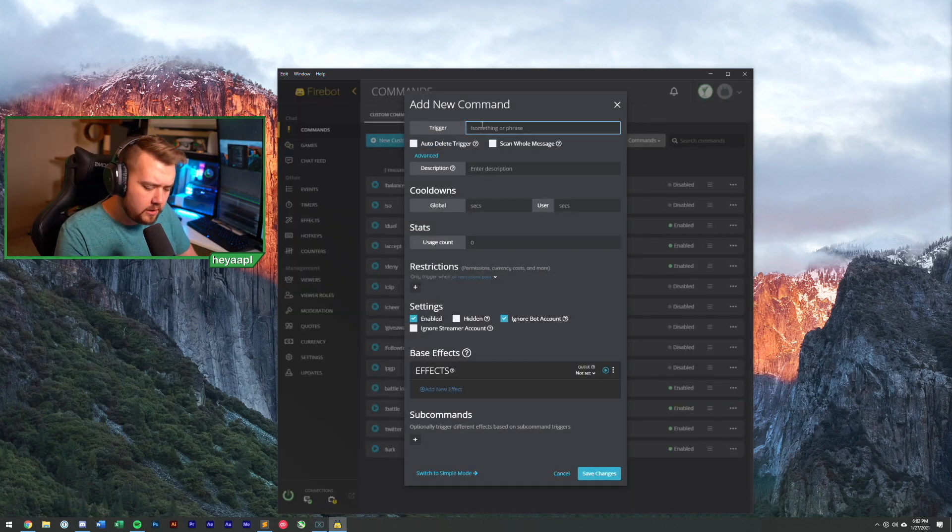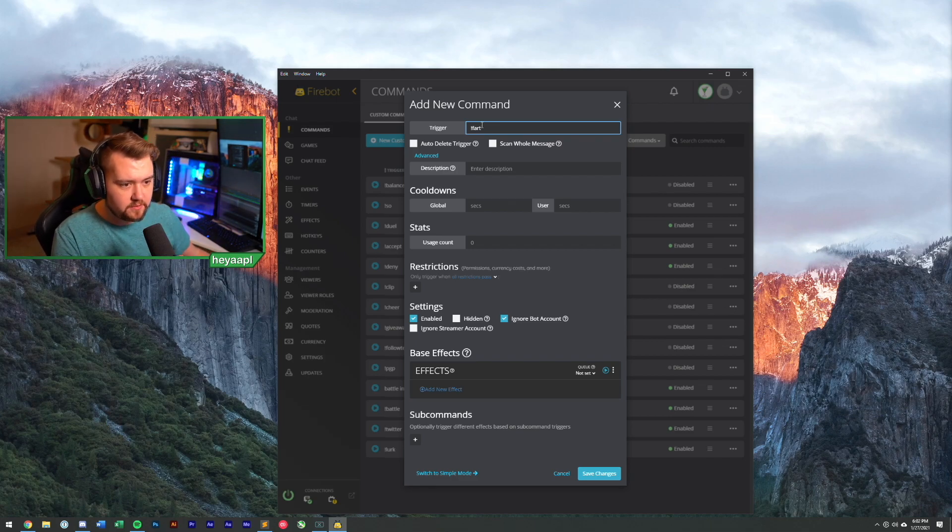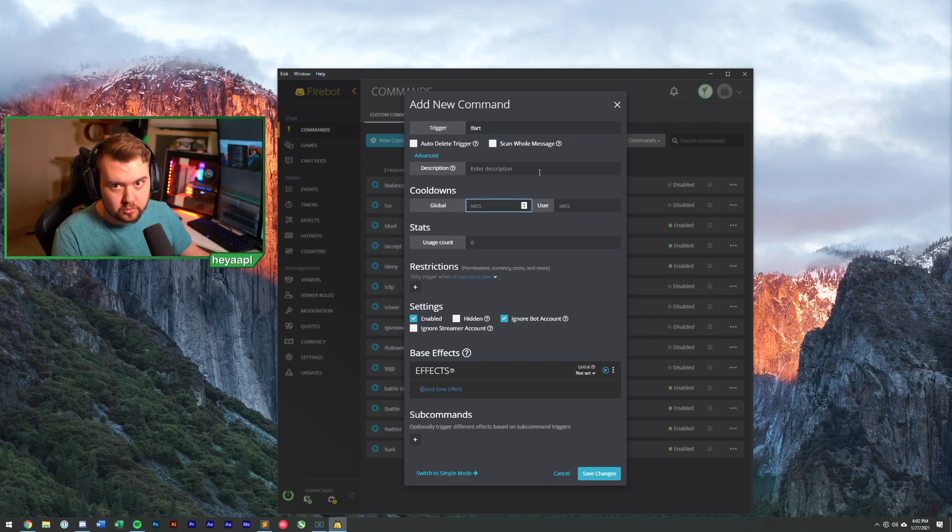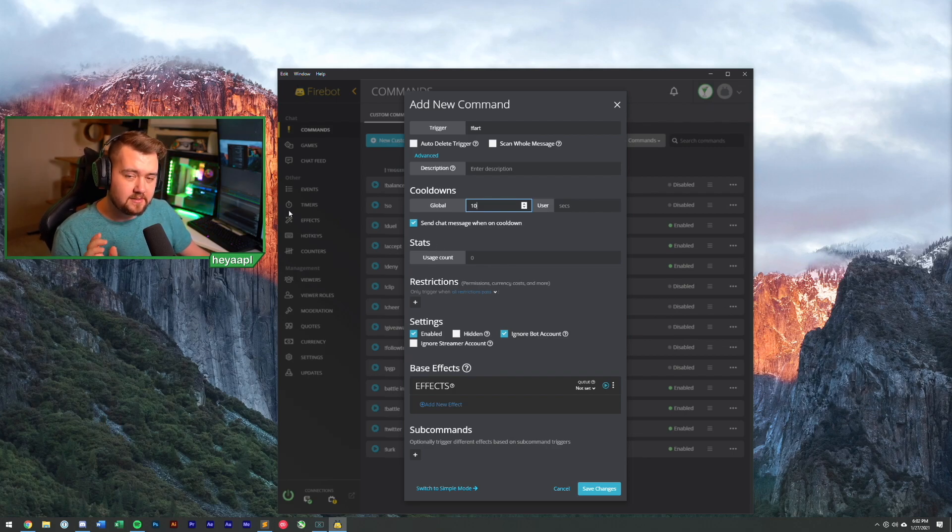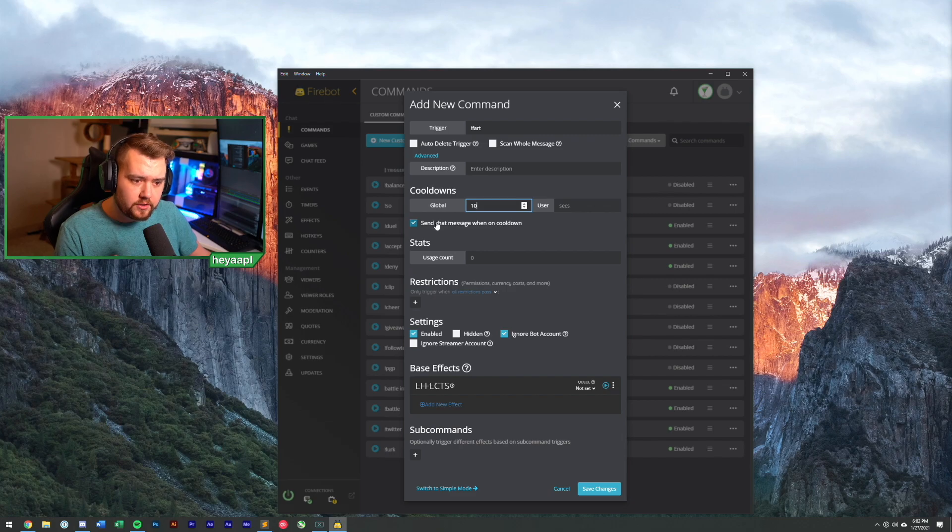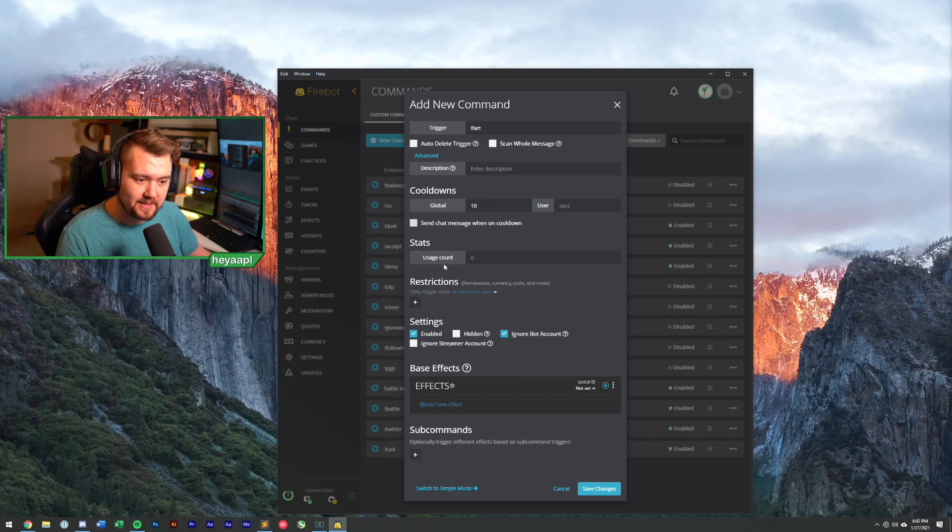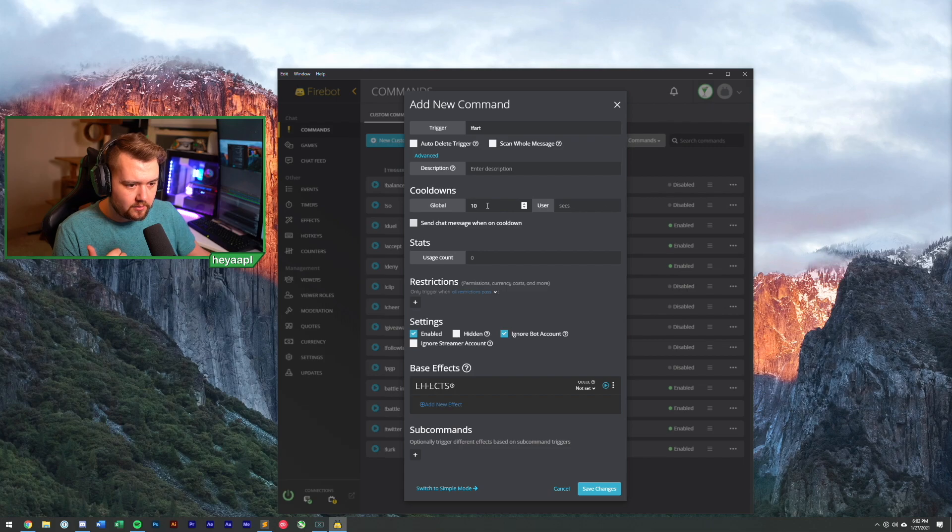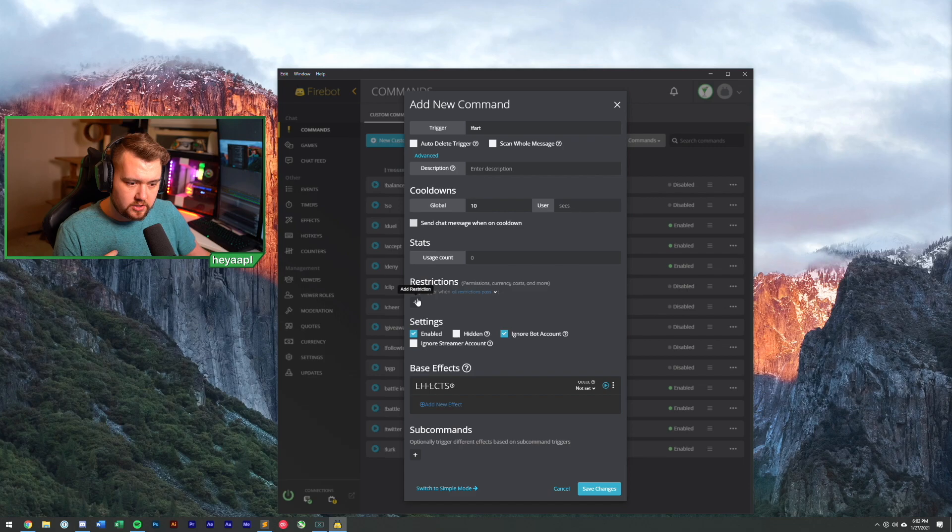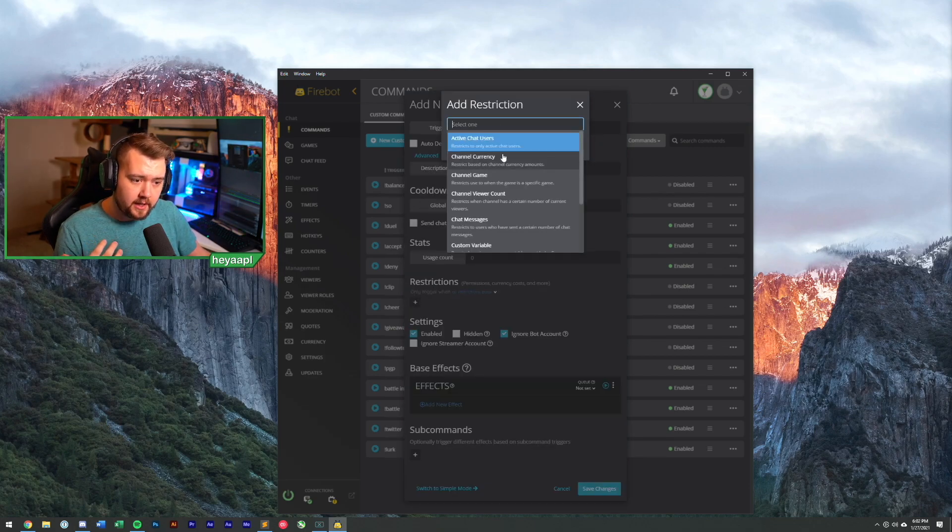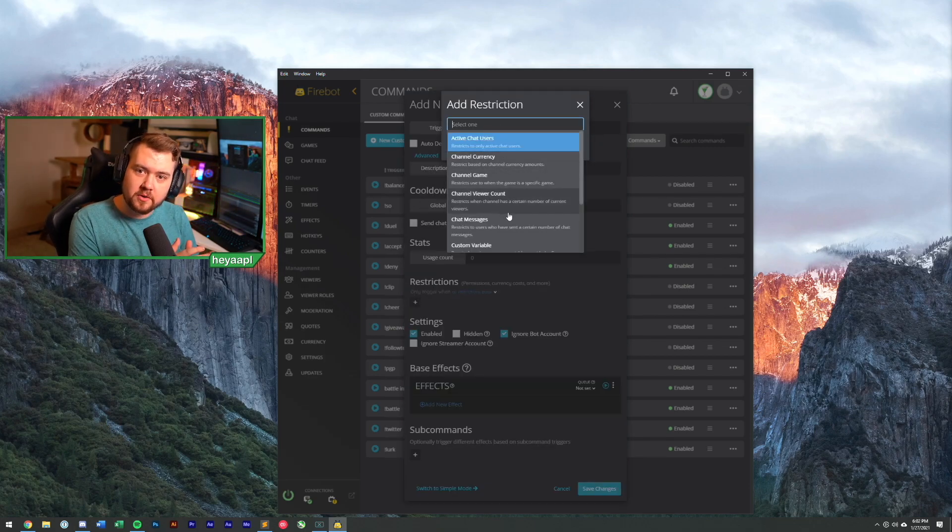Now, the first command we're going to be creating, this is probably the most mature command I can think of creating. And this is a fart command. Who doesn't like a good old-fashioned fart command? So we're going to create a new command. So let's create a new custom command. Our trigger here is going to be exclamation fart. So with exclamation fart, we are going to apply a global cooldown to this.